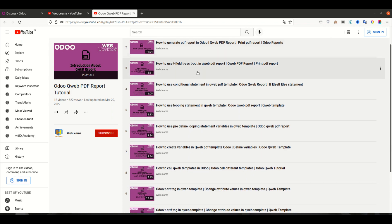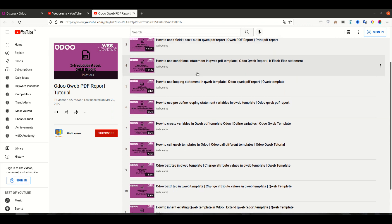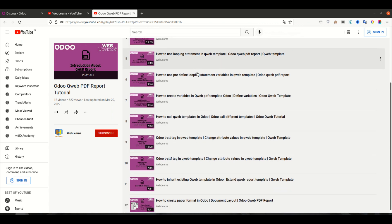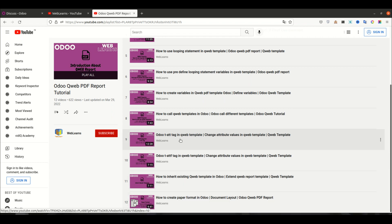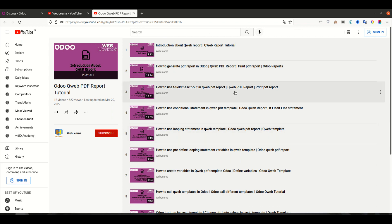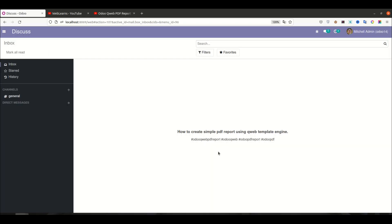In the QWeb PDF report tutorial I already explained what is QWeb report, how to generate a PDF report, what are the t-tags like t-field, t-esc, t-out, and how to implement conditional statements, looping statements, how to declare a variable. Then after, how to call different QWeb templates from parent to child templates, how to change dynamic attributes for a specific tag, how to inherit an existing QWeb report, and what is paper format - that was our last session.